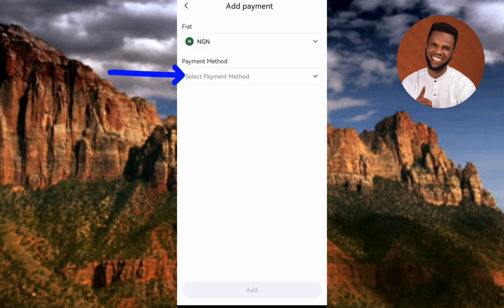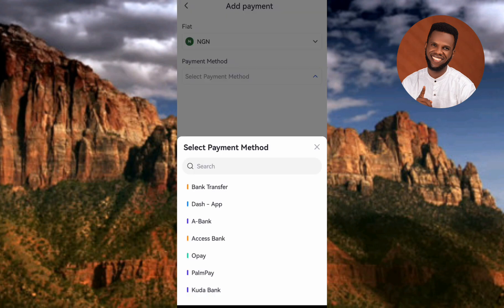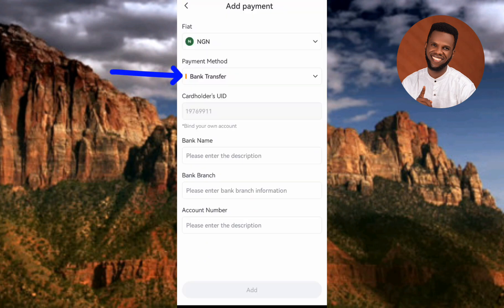Now select the payment method by tapping the dropdown under Select Payment Method. You can see several options: bank transfer, DashApp, Access Bank, PalmPay, Kuda Bank. I'm going to select Bank Transfer because it covers all types of commercial banks including UBA, Fidelity Bank, First Bank, and others including OPay and PalmPay as well.